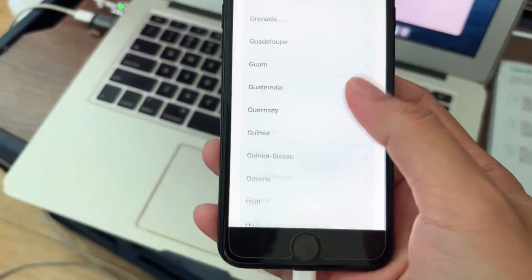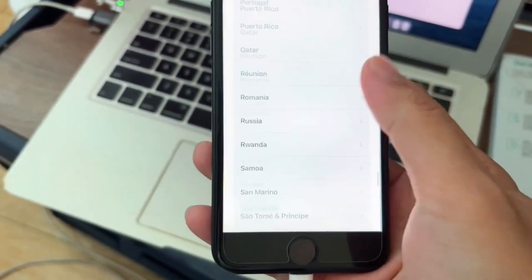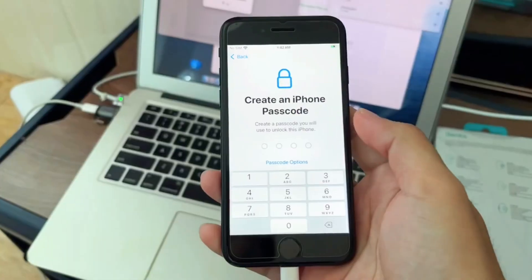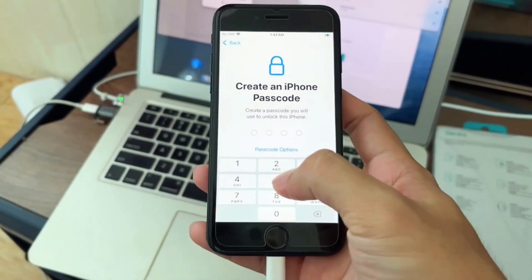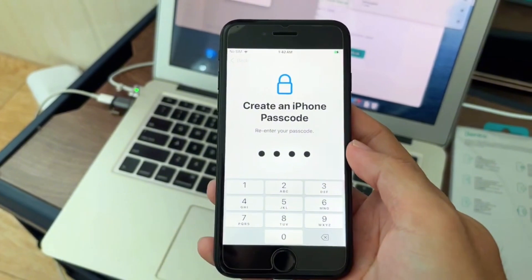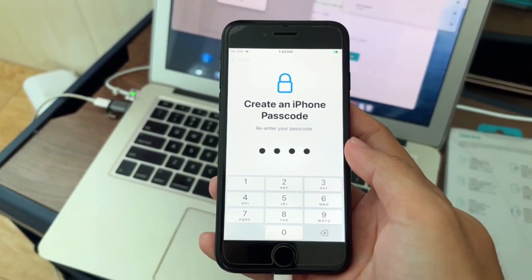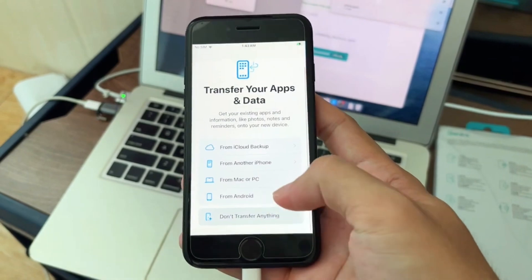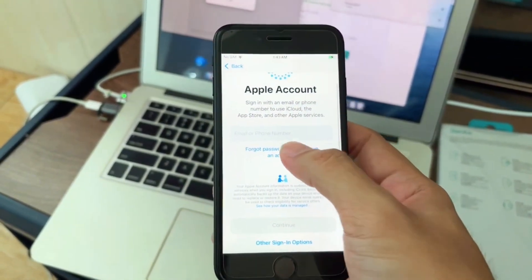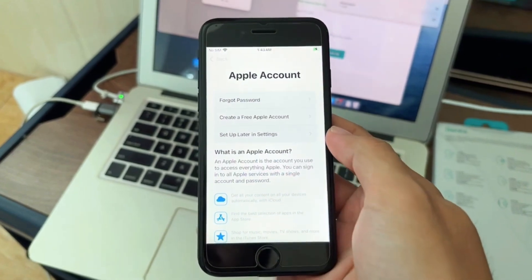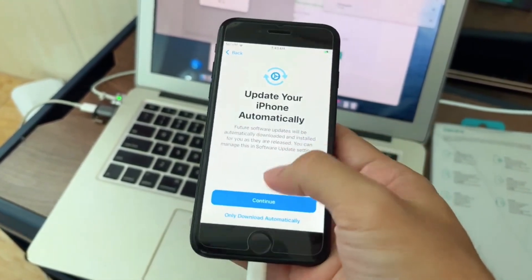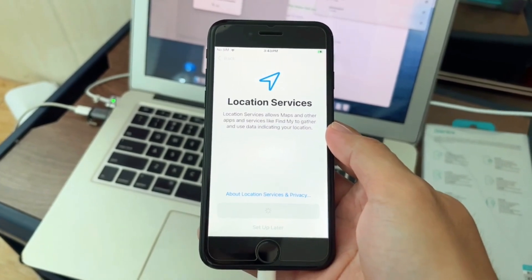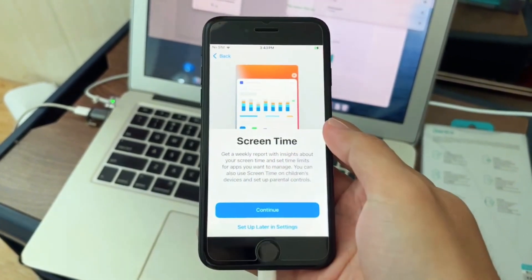This process is very complicated, but stay with me — we're going through it step by step. A passcode is a must. Put in a 4 or 5-digit passcode and we move on.